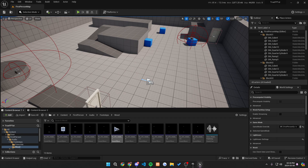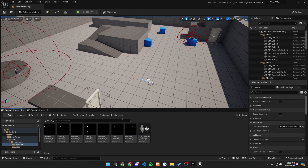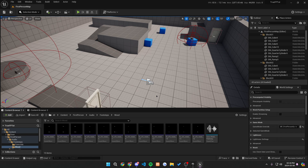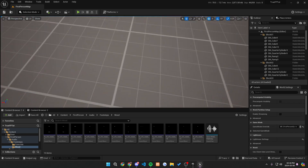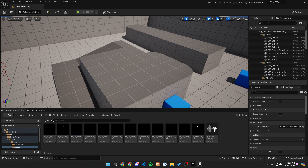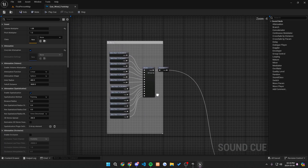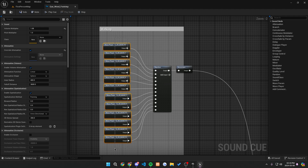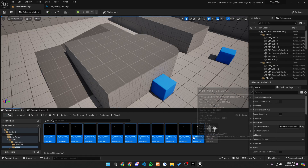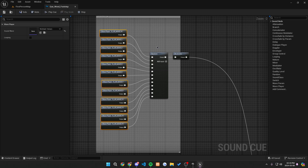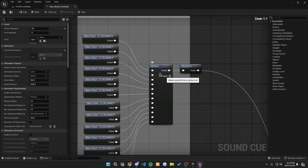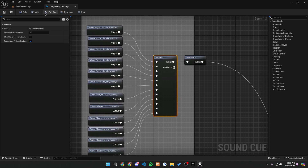I have a bunch of wood sounds and I also have a bunch of concrete sounds. The more you have, the better, in terms of making it realistic — because if you were to step on a real wood floor, it wouldn't be the exact same sound every single time. Once you grab all of these, drag them all in and get a random node, connect them all to a random. This will make it so it plays randomly every single time.